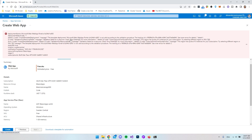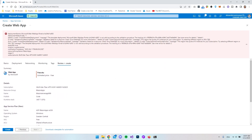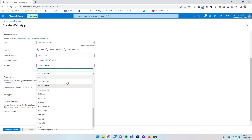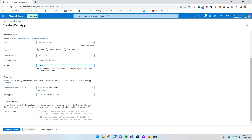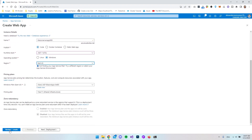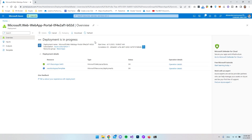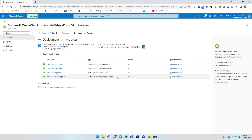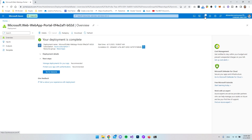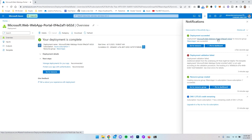I actually get an error saying this region has a quota of zero instances for your subscription, so I need to select a different region. Let's go back and scroll down. I'll select East US, which was the default. Let's go to review and create and say create. Now we can see the deployment is in progress. I think we got the other error because we're using the free version — if you pay for the server you can probably choose Sweden instead. Now it says deployment is complete and everything was done successfully.